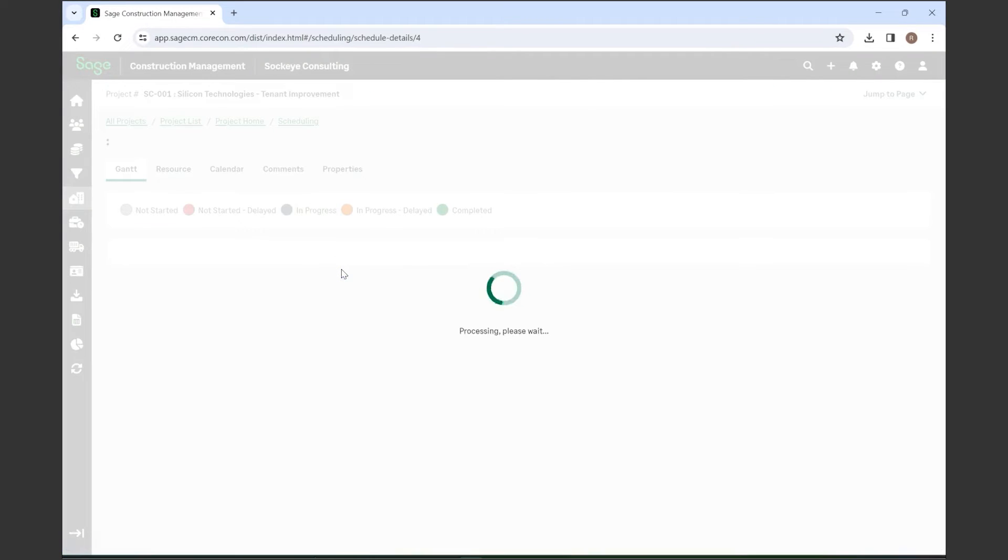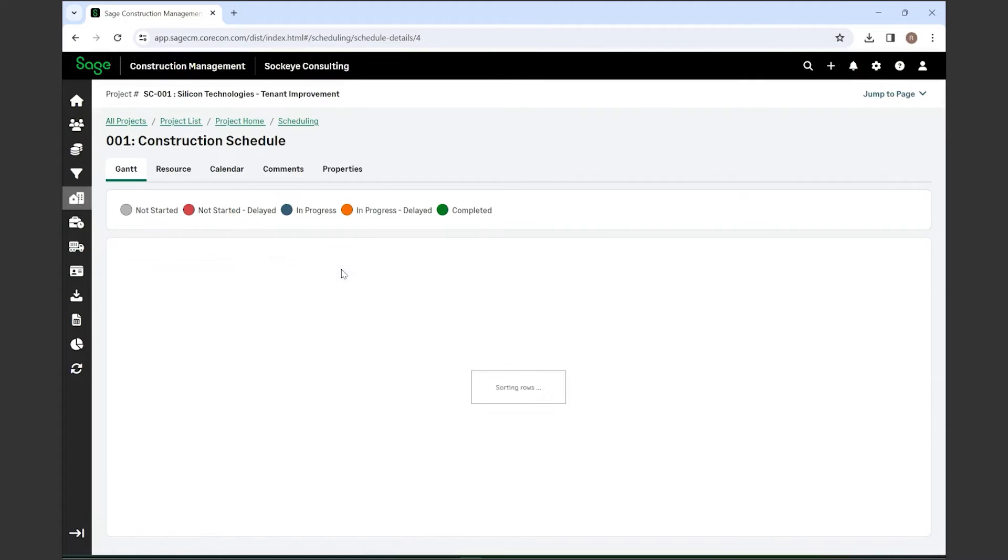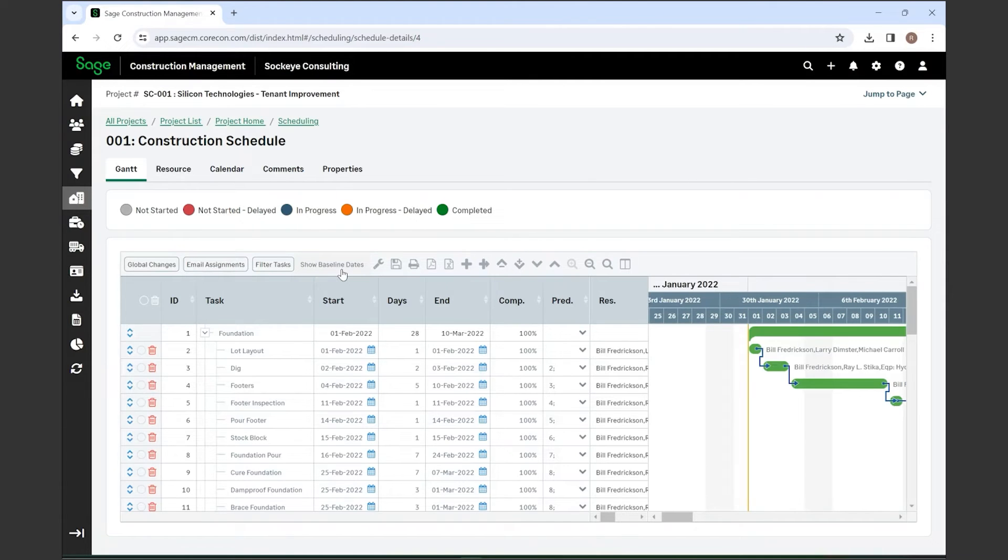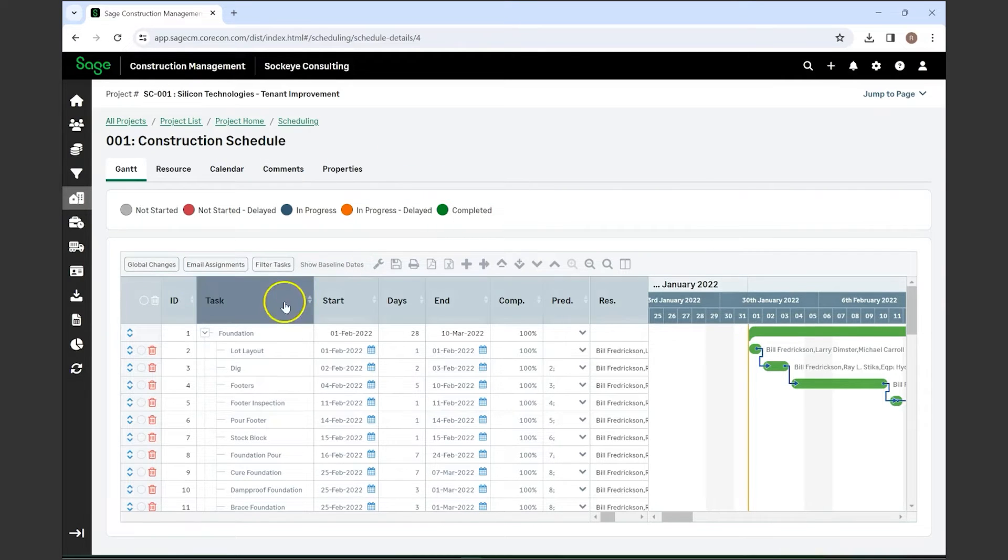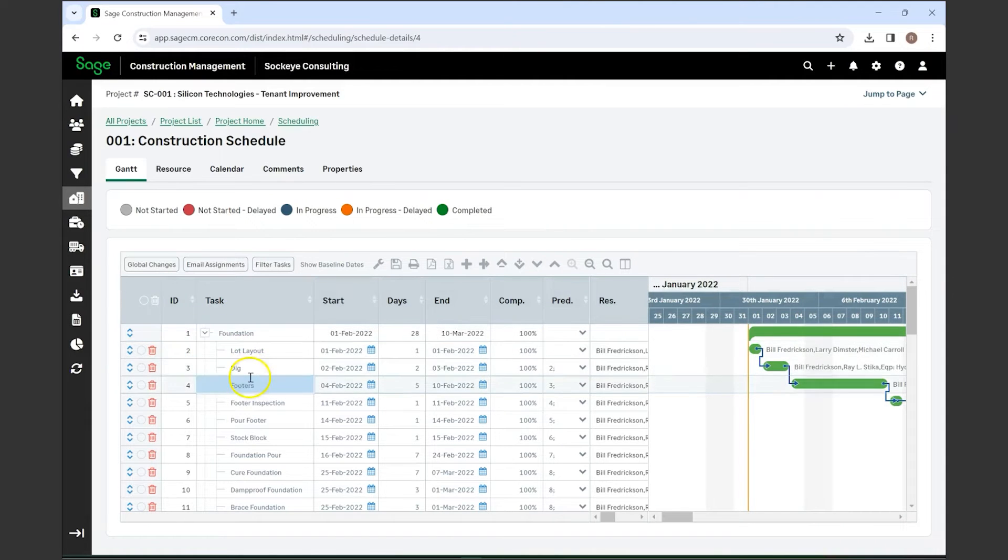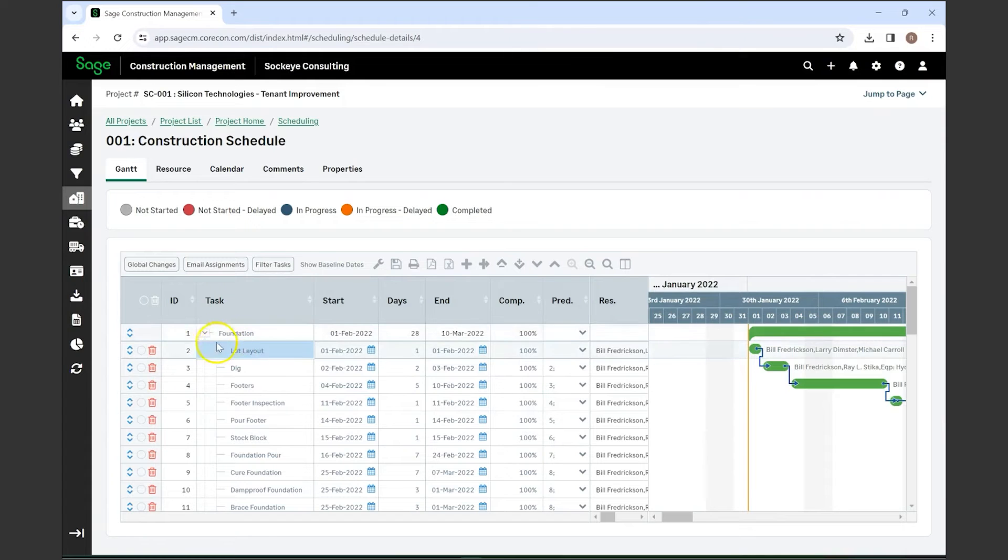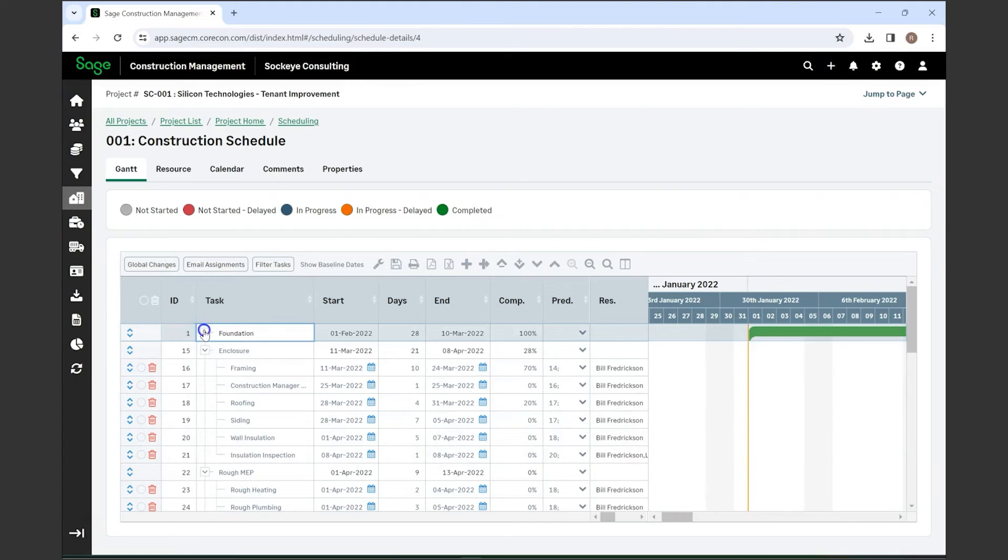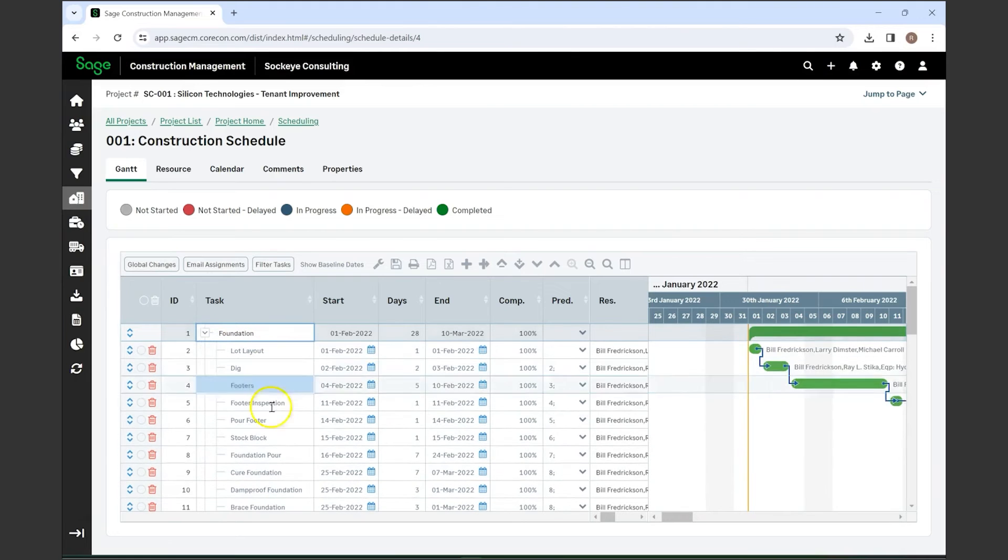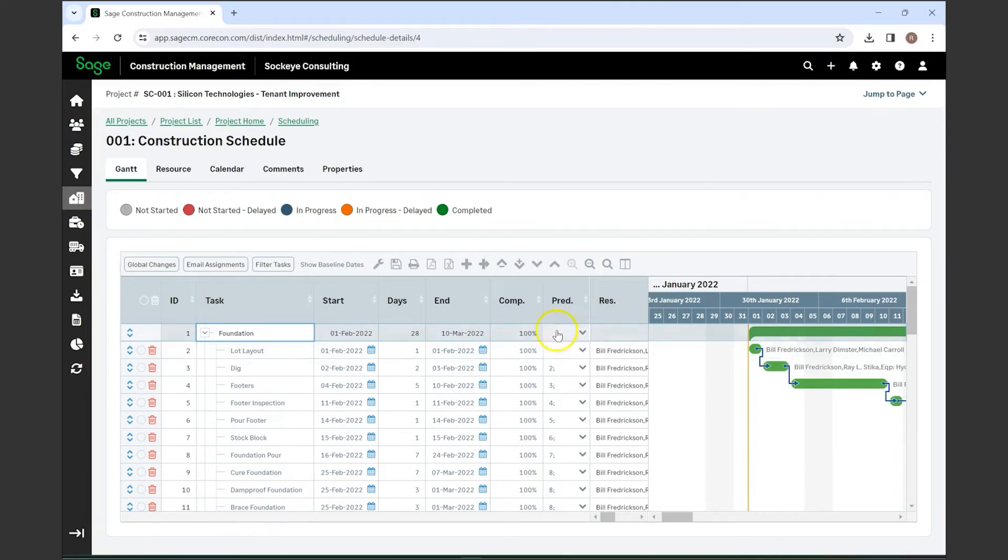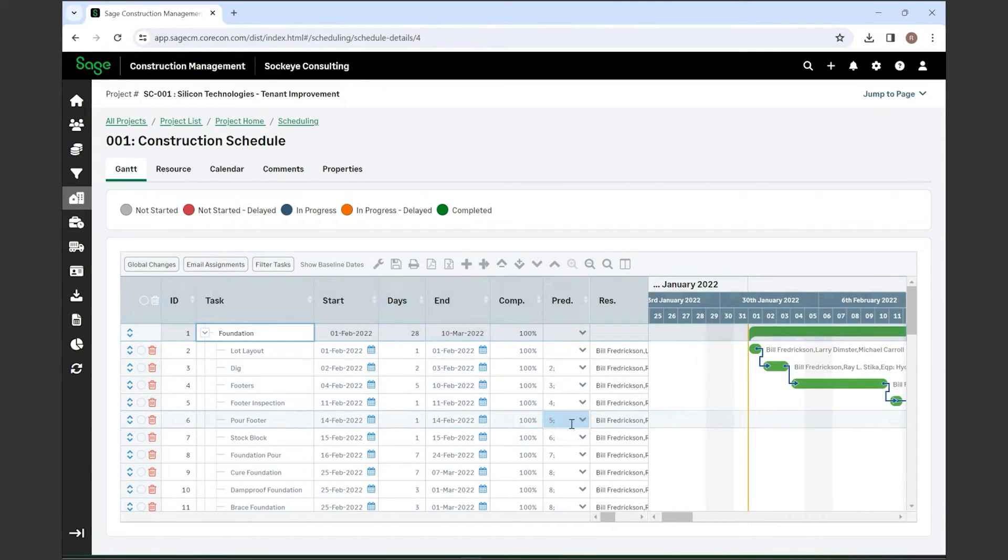When you click on the construction schedule, it'll open it up. Construction schedules are able to be imported from a scheduling software or you can create them in the system as well. You can make these as just individual tasks or you can make them as sub-tasks under a certain general area. This one is separated by foundation, enclosures, rough MEPs, and then within each of those they created sub-tasks. They can also be set up where they have completion entered in as well as any predecessors.